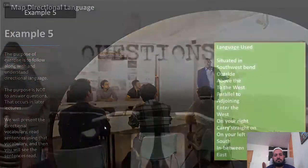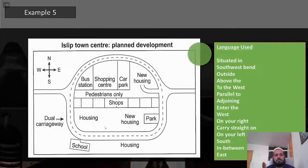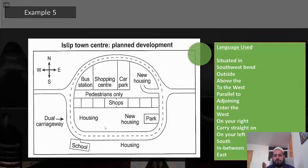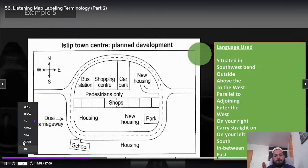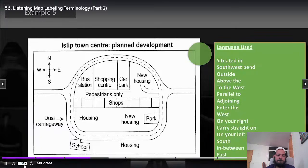Let's move on to example five. The language you're going to hear: situated in, southwest, bend, outside, above, to the west, parallel to, adjoining, enter the west, on your right, carry straight on, on your left, around the next bend, south, in between, and east. This diagram is actually an academic task one map, but it's great for teaching directional vocabulary. Let's focus on vocabulary — here's the map vocabulary used in a sentence.